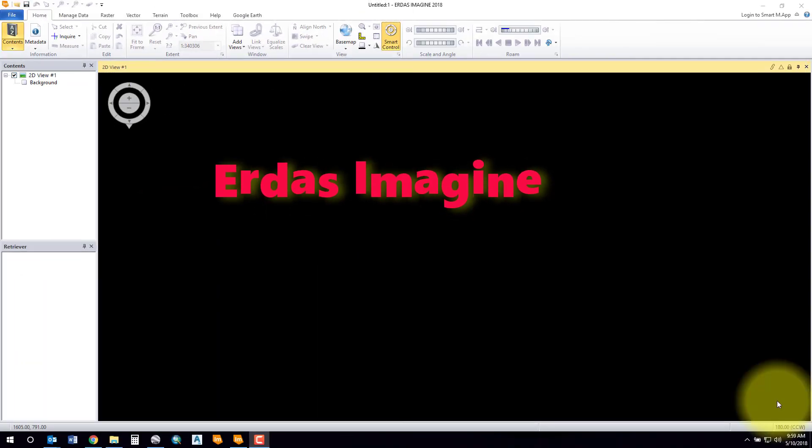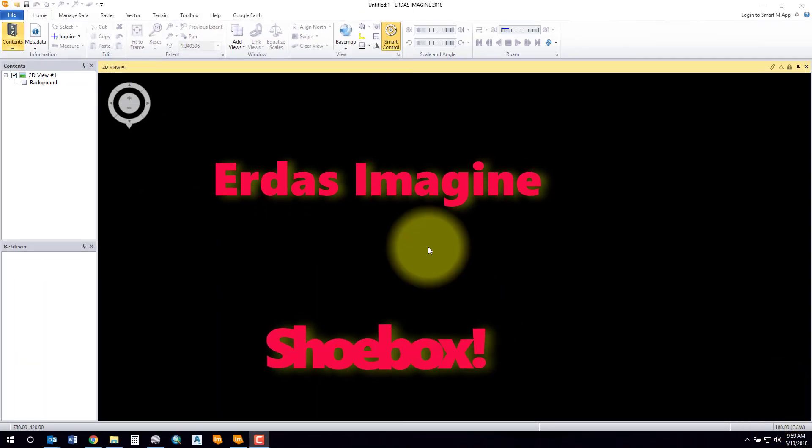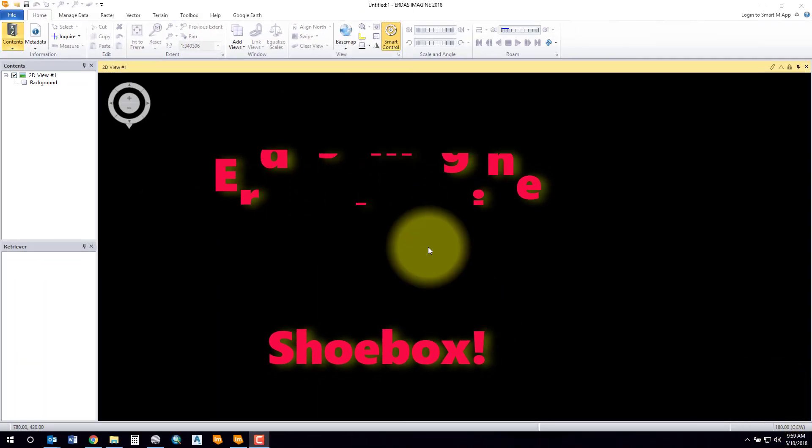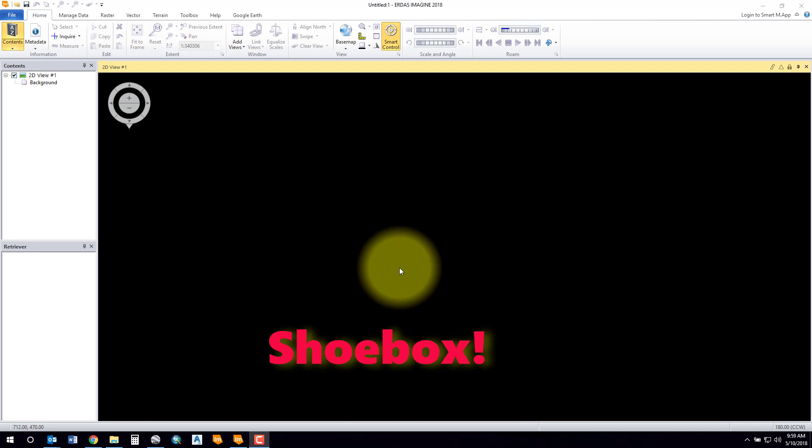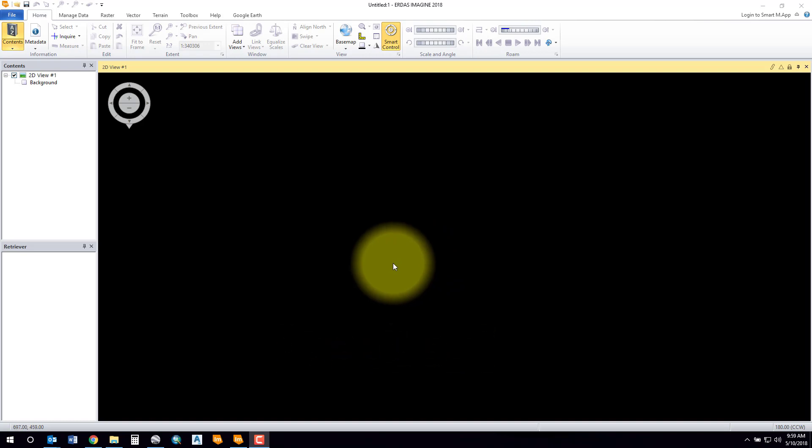Alright everybody, you want to know how to use a shoebox? That's what I'm going to show you today. So we've got an empty session of Erdas Imagine open. A shoebox is used to collect and access data quickly.